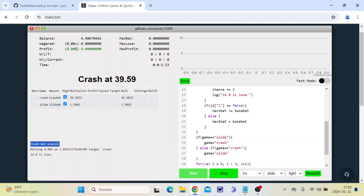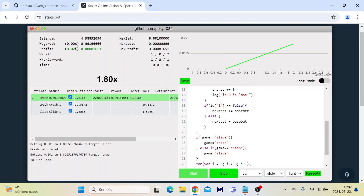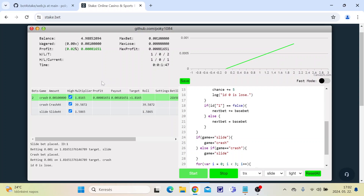The crash bet is placed. If it reaches 2x we will win; if it reaches at least 1.8x we will win this bet. Now it's changed to slide — this happened because the script stopped since it didn't finish the crash game yet. But we already won this bet.